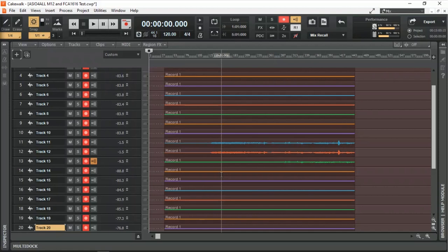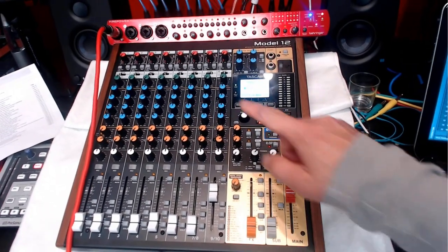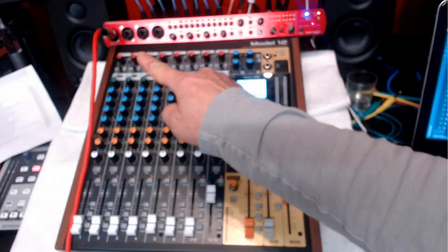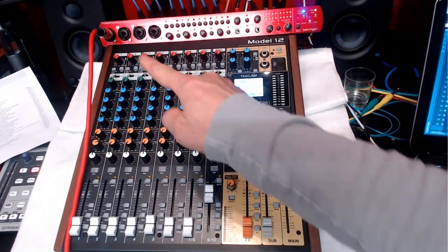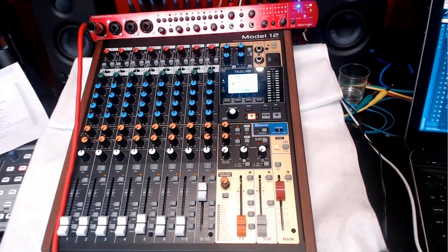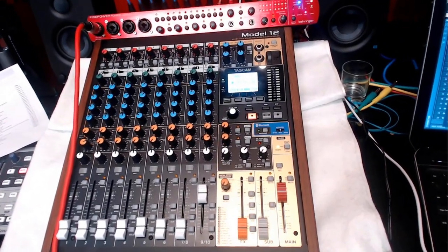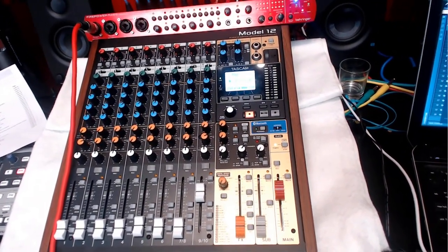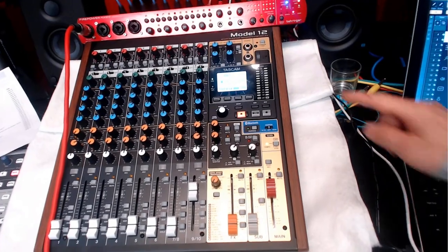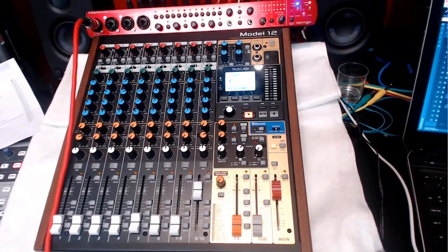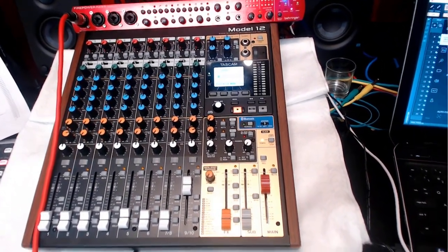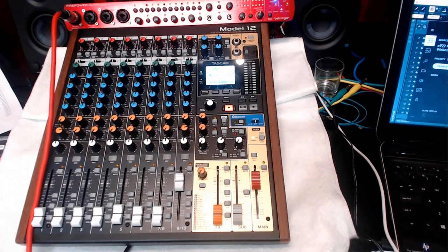While I had the microphone connected to, as you can see now, onto the FCA-1616, I was monitoring and listening to it with a bit of latency using the headphones of the Model 12. So yes, it is possible.